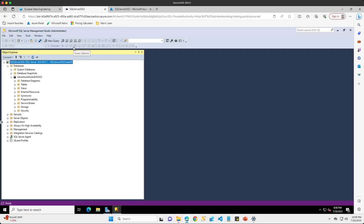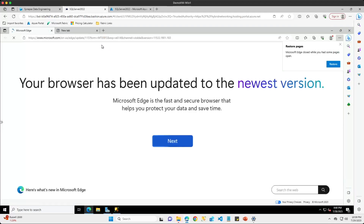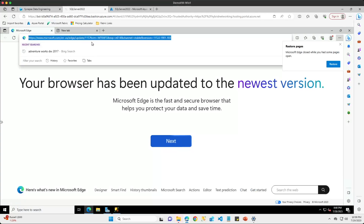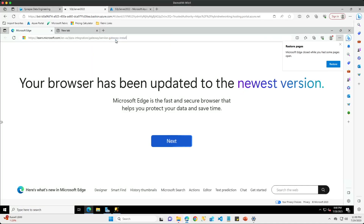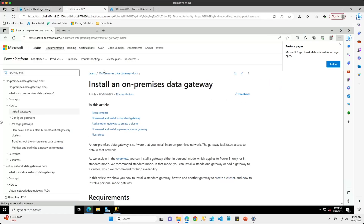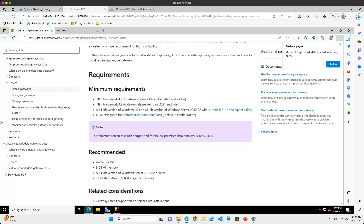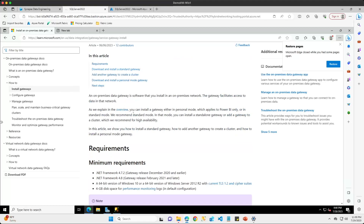I'm going to come back to my SQL Server machine, open up my Edge browser, and navigate to the page where I can download and install the on-premises data gateway. Once on that page it gives you a good overview of the requirements and your different options. You can install the gateway in standard mode or personal mode. Personal mode is more for when you plan to use it with the Power BI service only, but for our use case today we're going with the recommended standard mode.